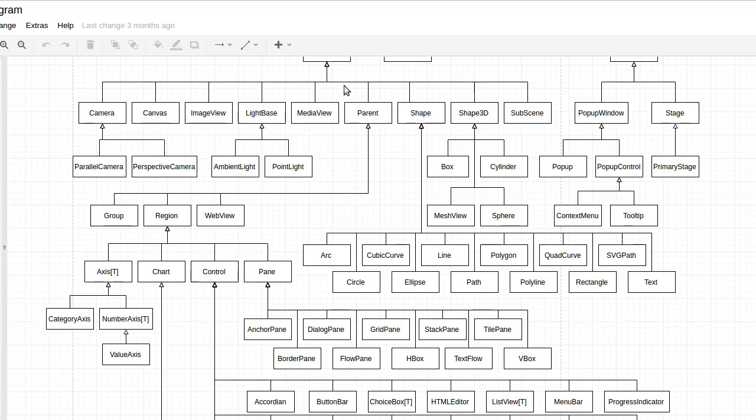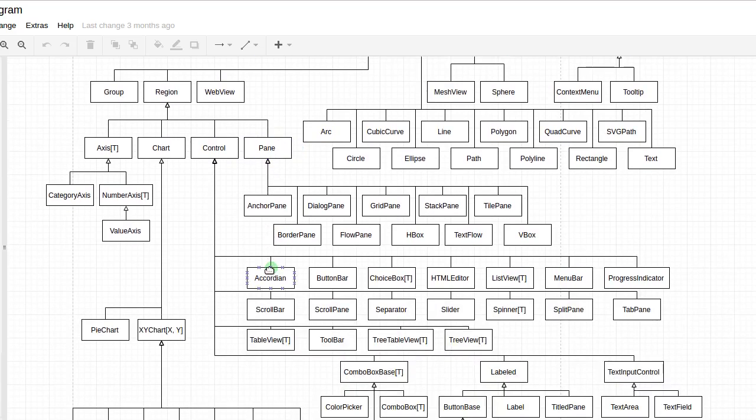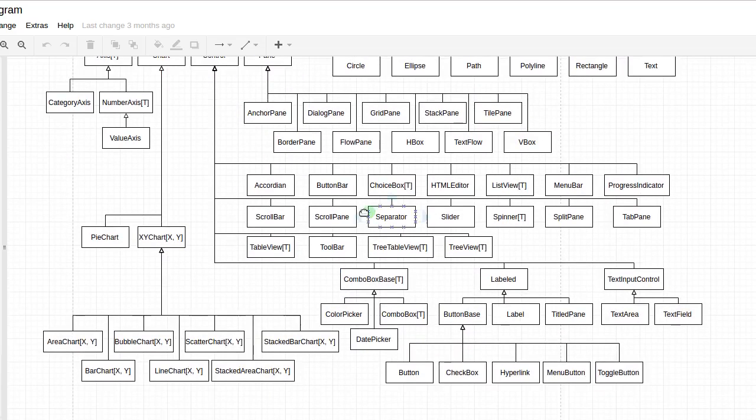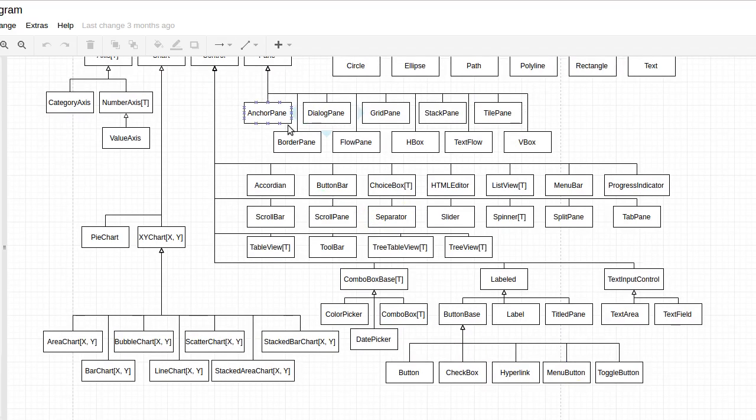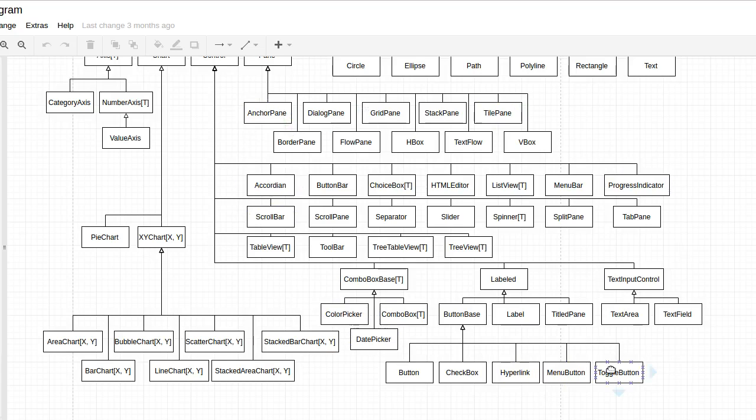Down here under parent region, there are two subtypes called control and pane. There's a fair number of panes here and a whole bunch of different controls. The panes will allow us to lay things out so we can get the desired visual appearance and placement of the elements. The elements we're putting in, with the exception of the canvas, are mostly going to be different controls. As you can see, there's a large number of them.